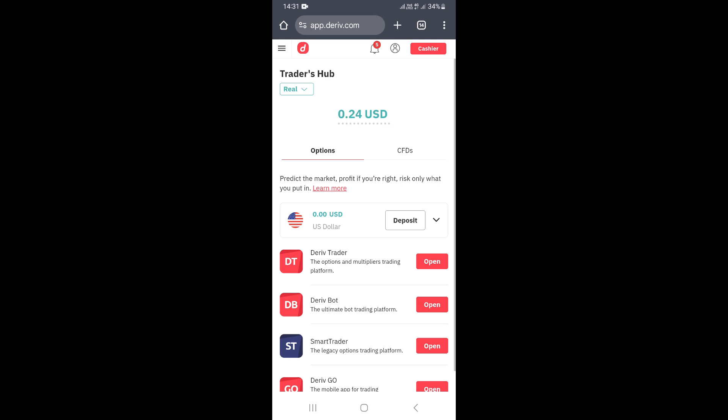In this video I'm going to show how to deposit money into your Deriv account in Zimbabwe. If you want to deposit money into your Deriv account, the first step is to log in using your email address and password that you used to create your Deriv account.